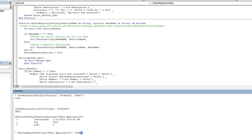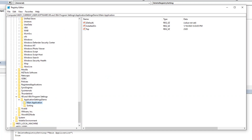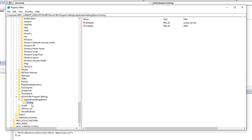If we omit the key name and just say delete 'Main Application' section — it ran, returned true. We hit F5 to refresh the registry view, and that entire section is now gone, leaving us with just the Sorting section.